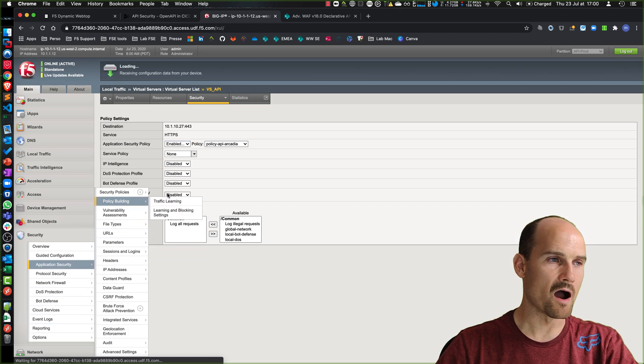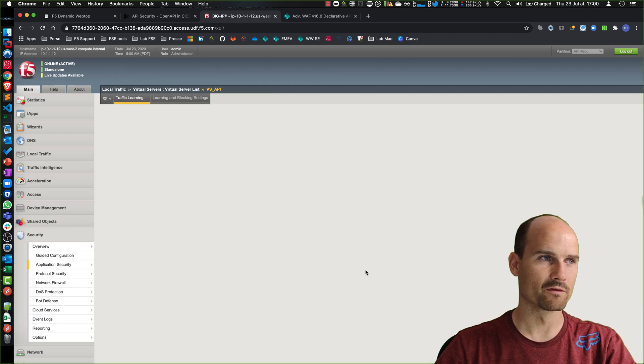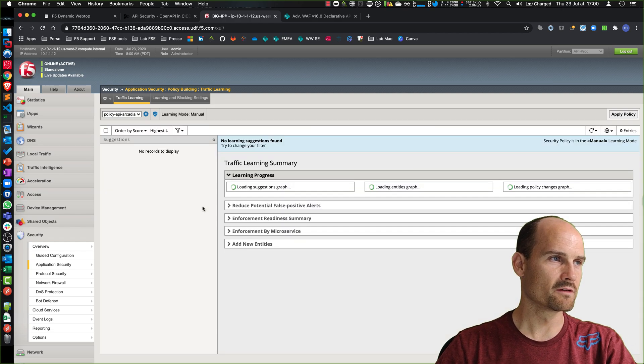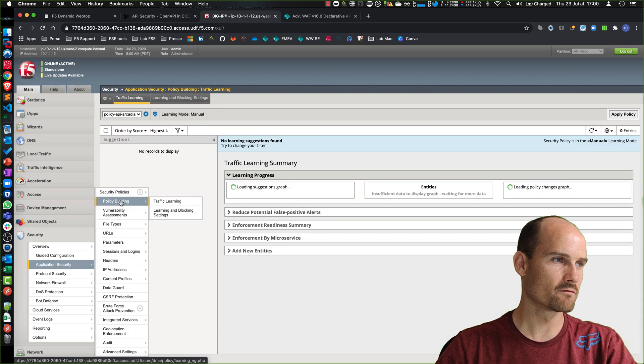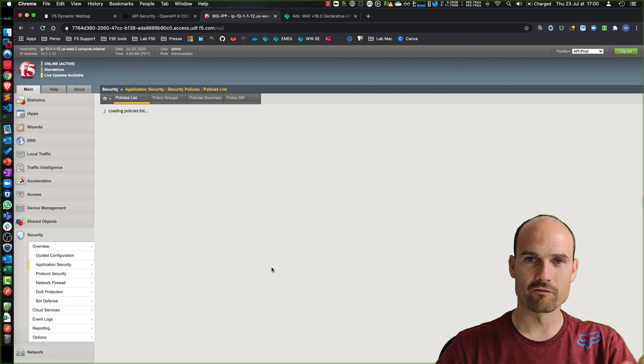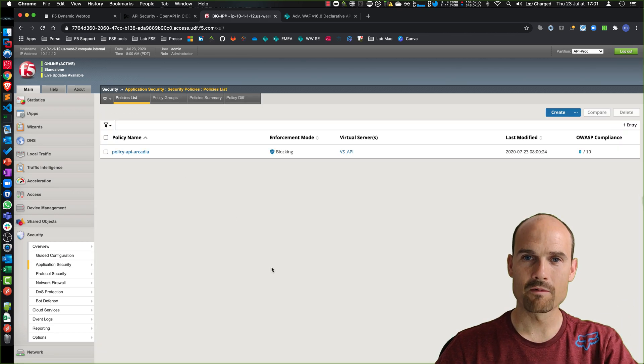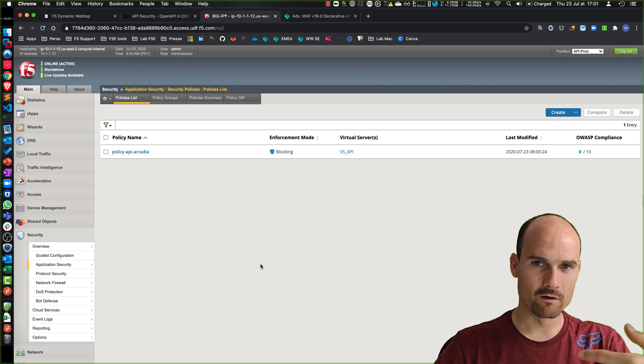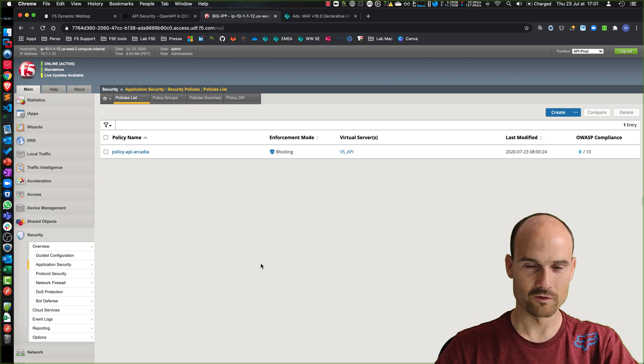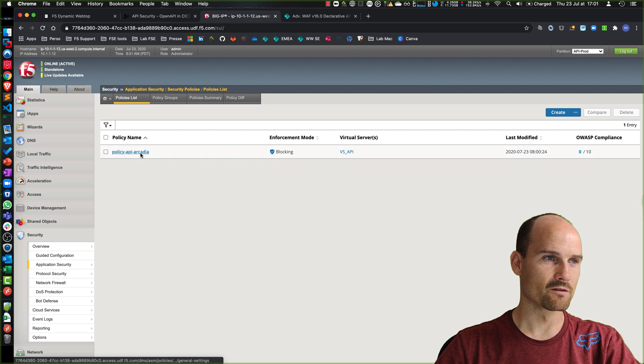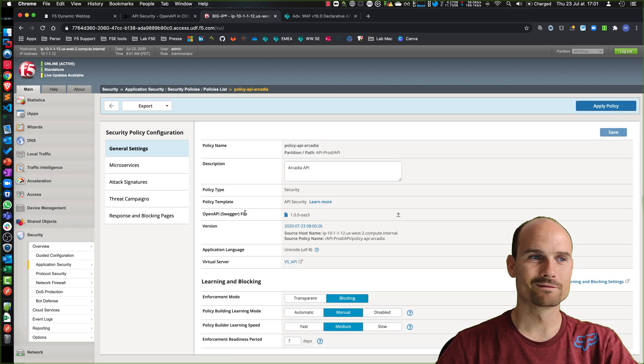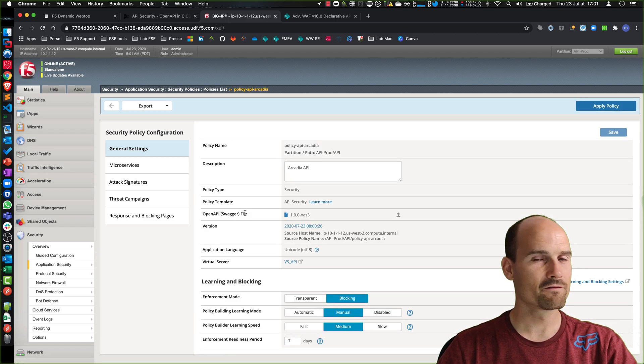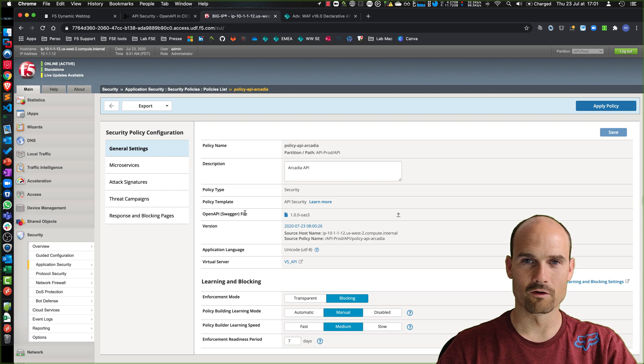Policy. Now I have my policy. The policy has been downloaded from GitLab, and then the BIG-IP downloaded the swagger file from swagger hub. So now with one call.